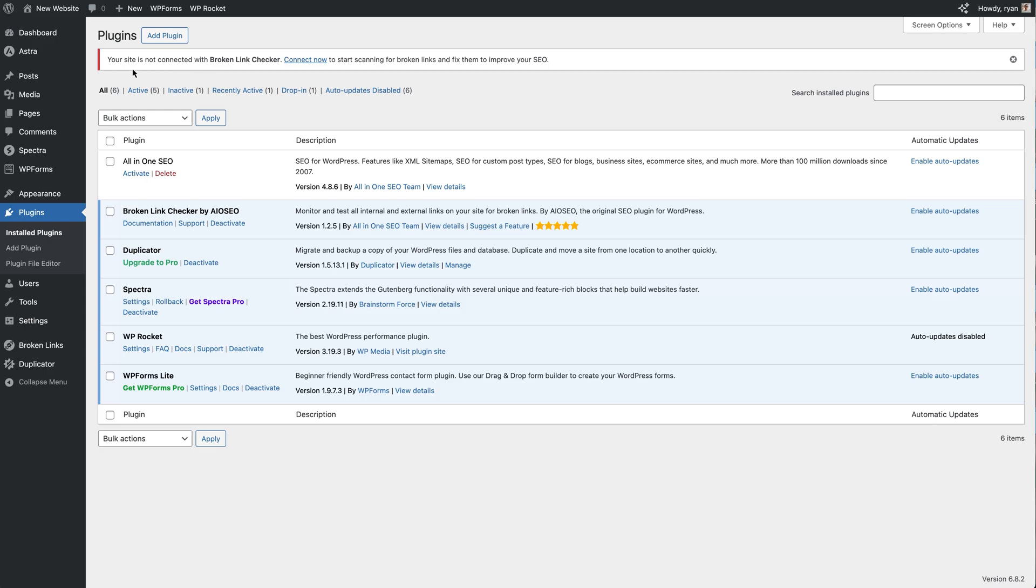You also see you get a notice up here to say that our site currently isn't connected with the Broken Link Checker. We need to make that connection to start scanning for broken links and fixing them.